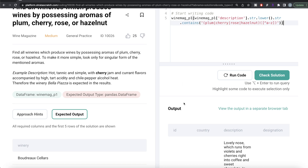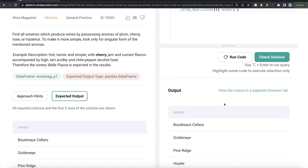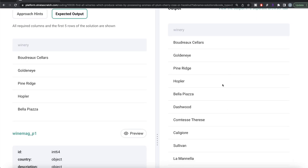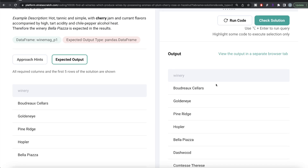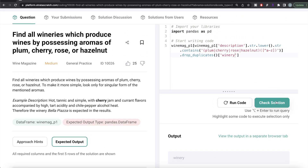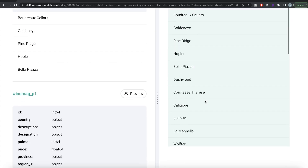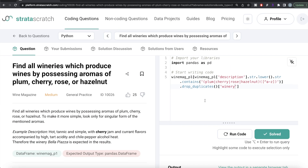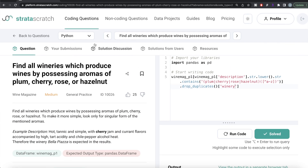Since we only need unique values, we call drop_duplicates() and then keep only the winery column. Running this gives us the full list of wineries. Submitting it — everything is green and it passes all the test cases. That's how we do it in Python.